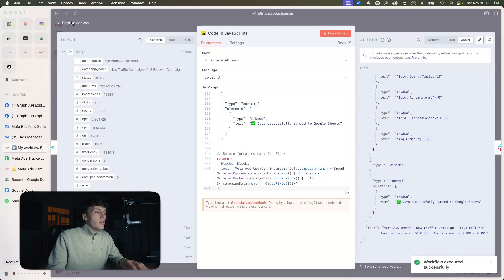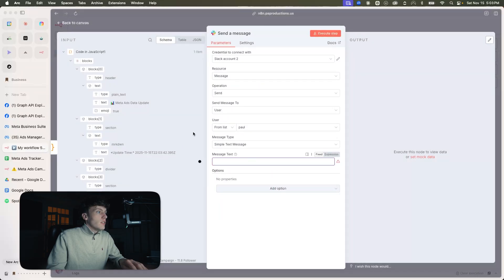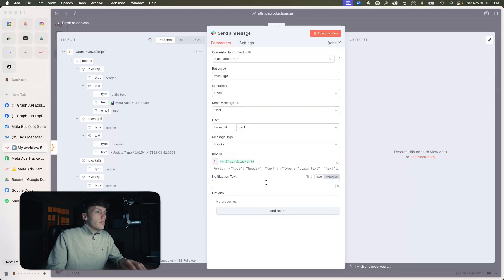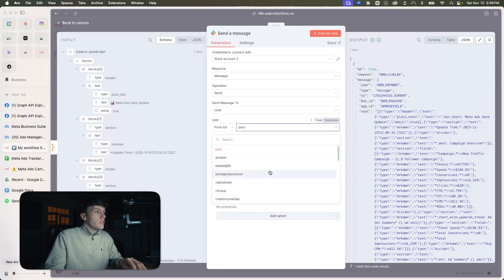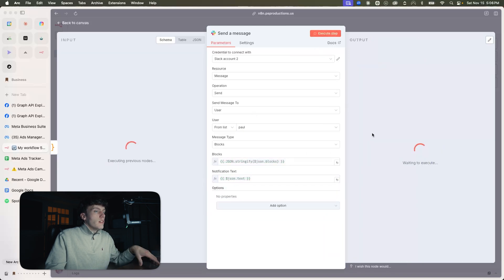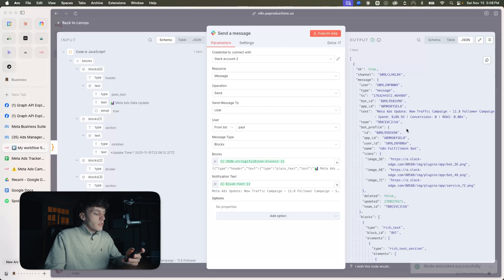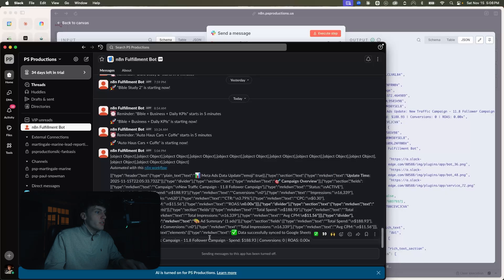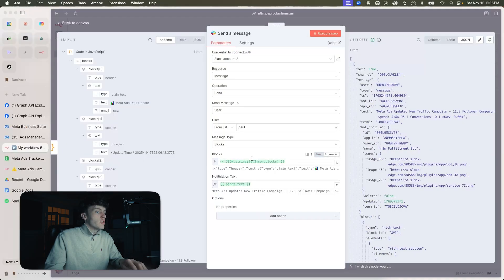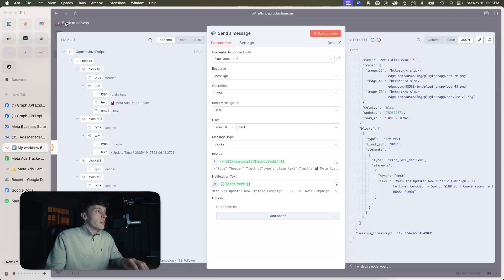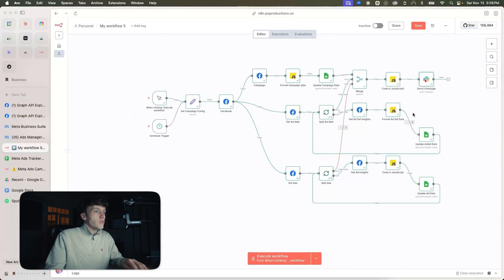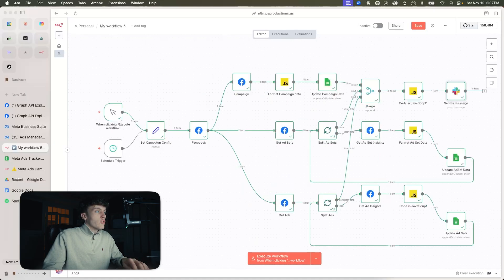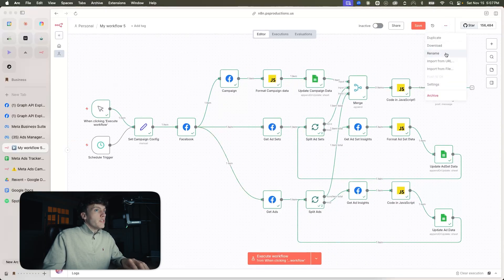Now we have this output, and you're just going to take that output and put it in Slack in blocks — change it to JSON text. We do successfully have everything coming through. If I go to the fulfillment bot, you can see the new message: Meta Ads Update, new traffic campaign, follower campaign, spend, conversions, ROAS. The automation is successfully sending the Slack message and everything is going through. Now you have all the data coming out of Facebook and it's completely under your control. If you want the free drag-and-drop template for this, I'm going to drop it in the School community — grab it with the first link in the description.